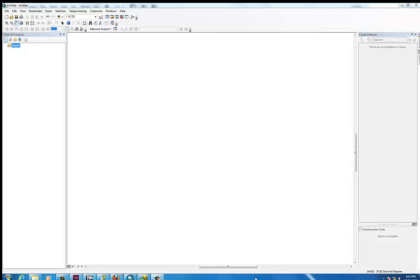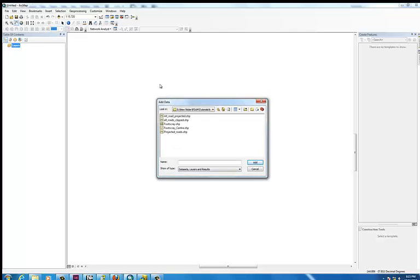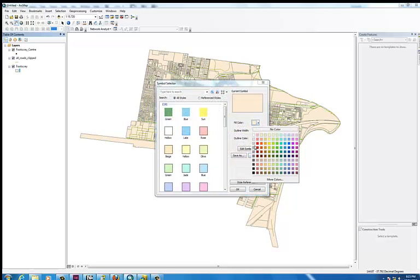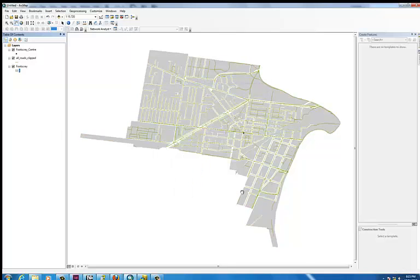In this tutorial I'm going to show you how to create five-minute walking catchments around the existing Footscray Centre using an extension in ArcMap called Network Analyst. First thing you need to do is open up ArcMap and then add some data. Here I've already got the layers for the Road Network, Footscray and the Activity Centre.